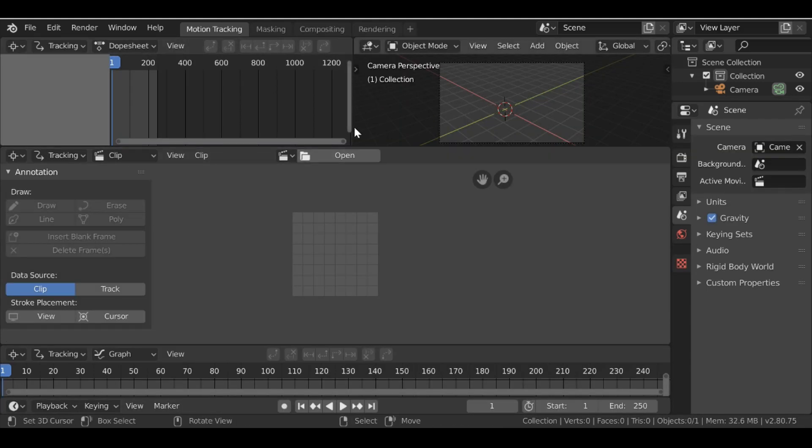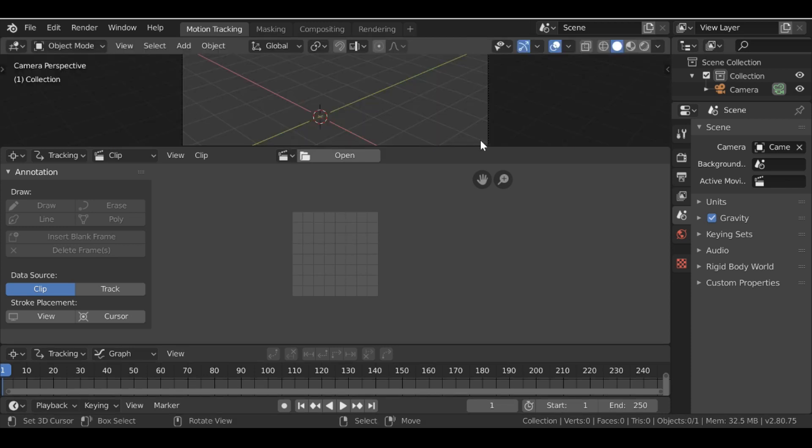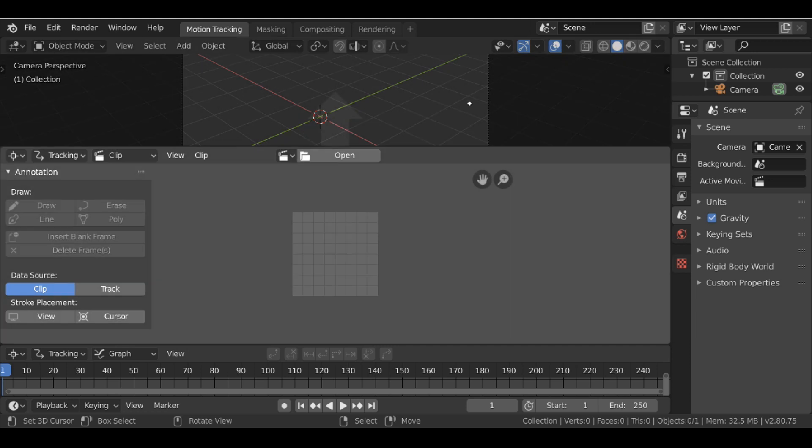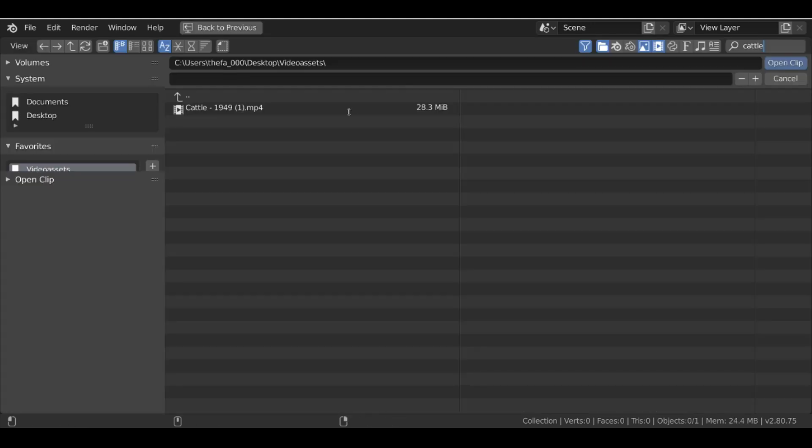And I don't need these two windows, so I'm going to right-click here and then join area. Do the same thing for this here, join area, and then go ahead and load up our movie clip.